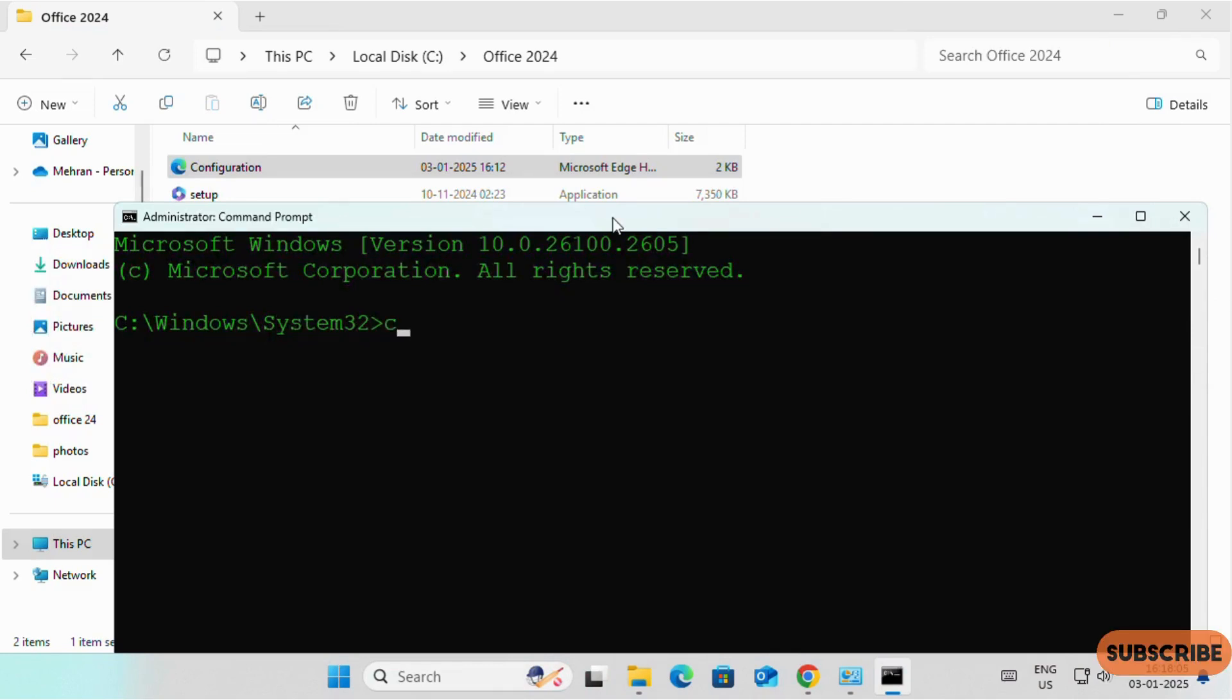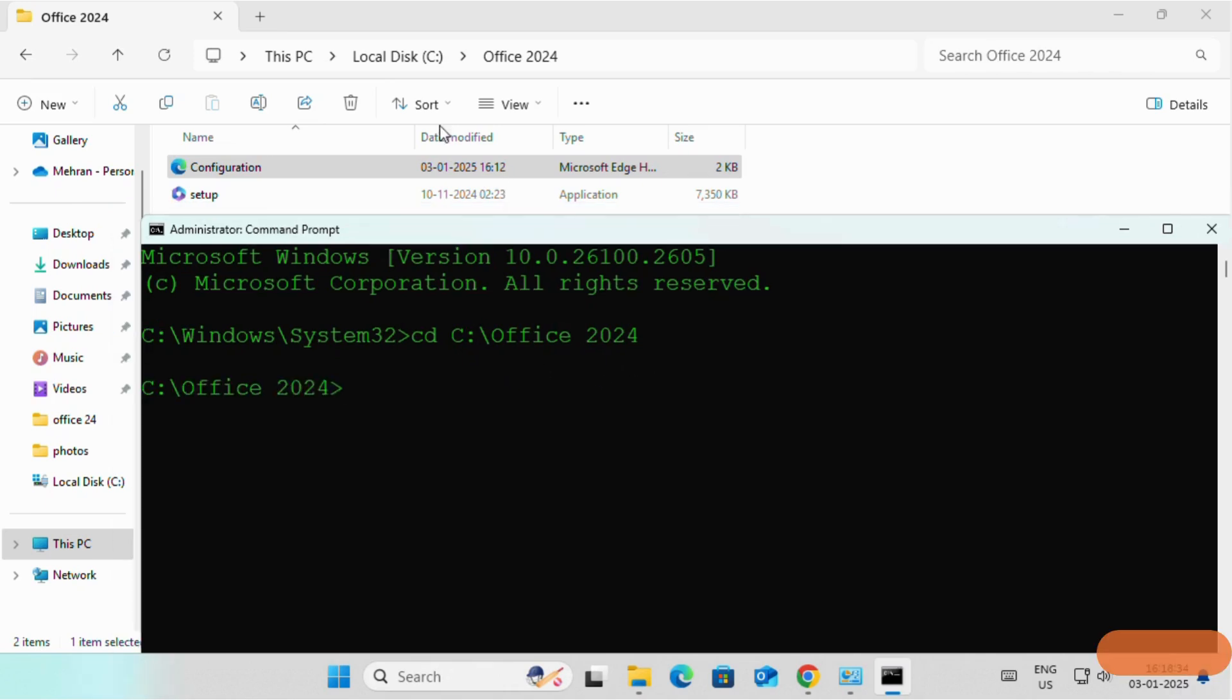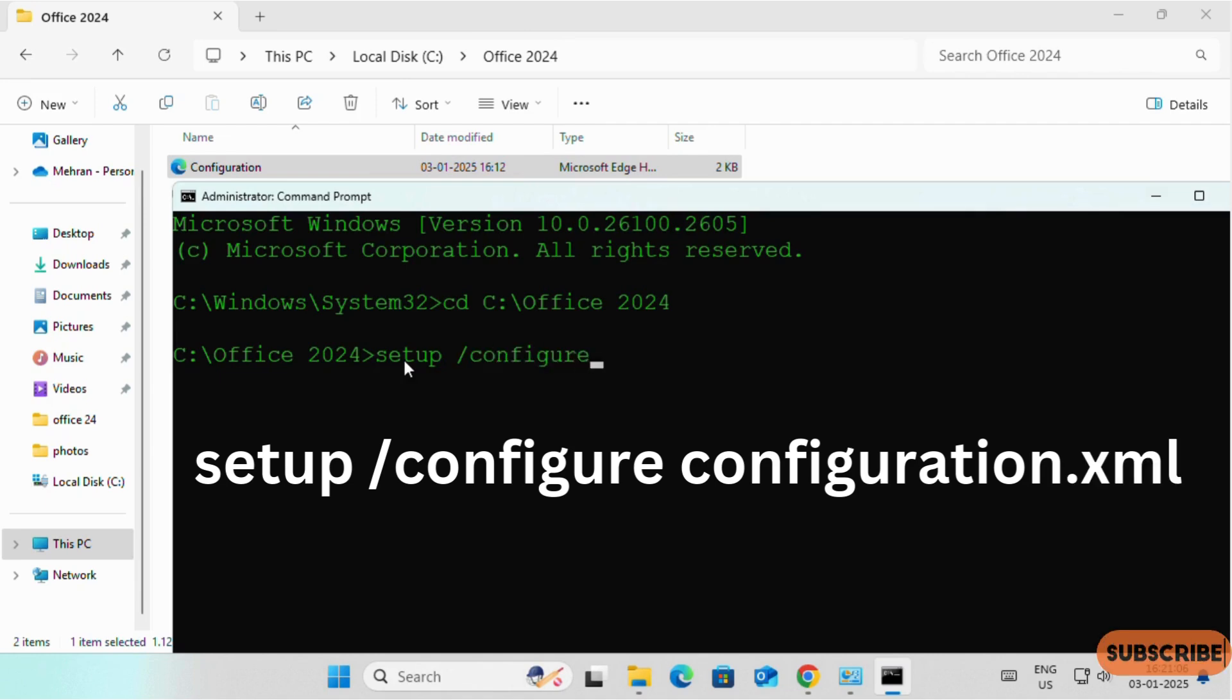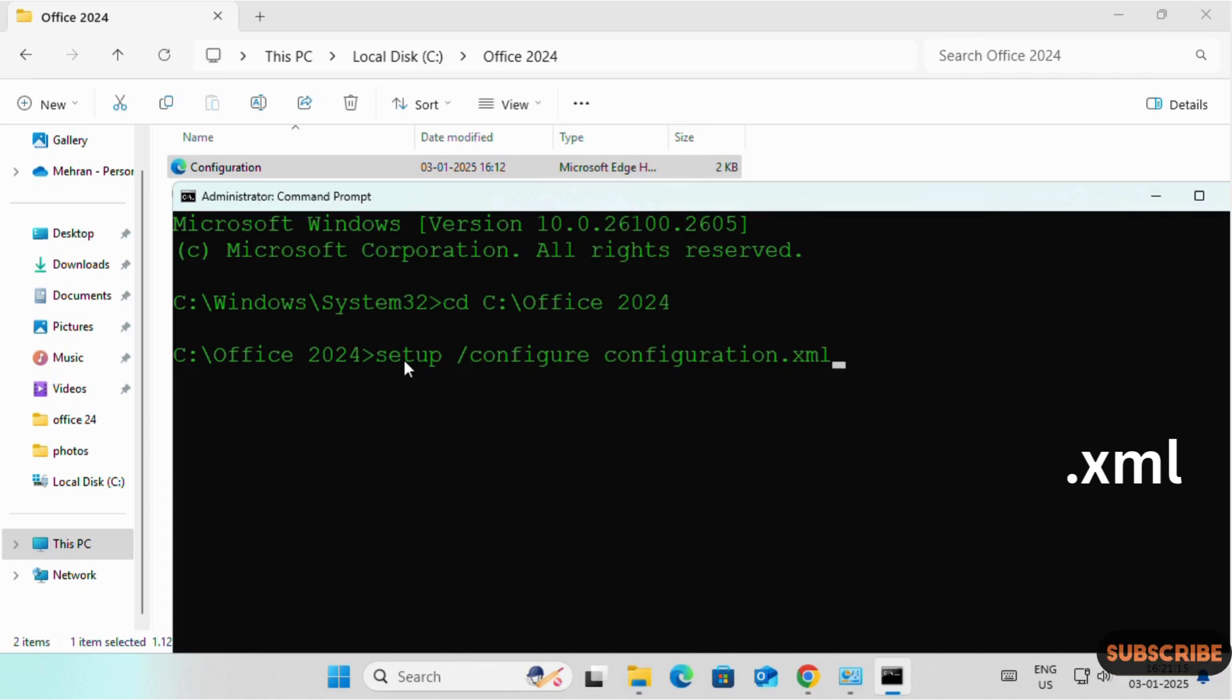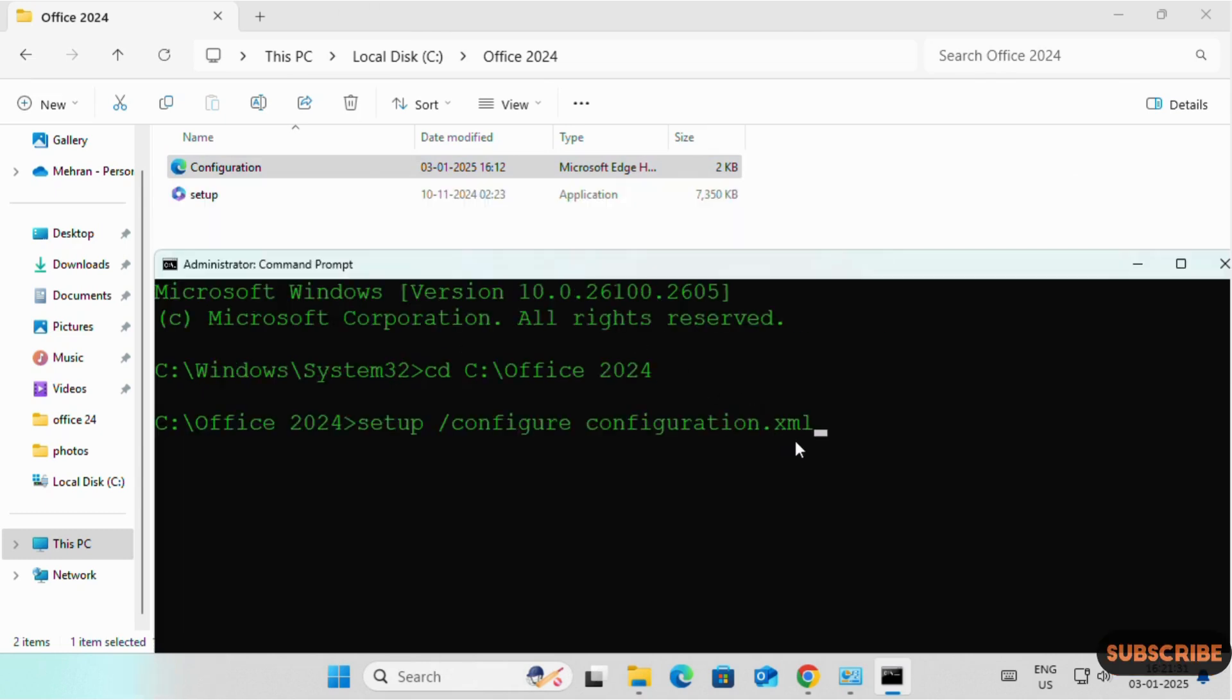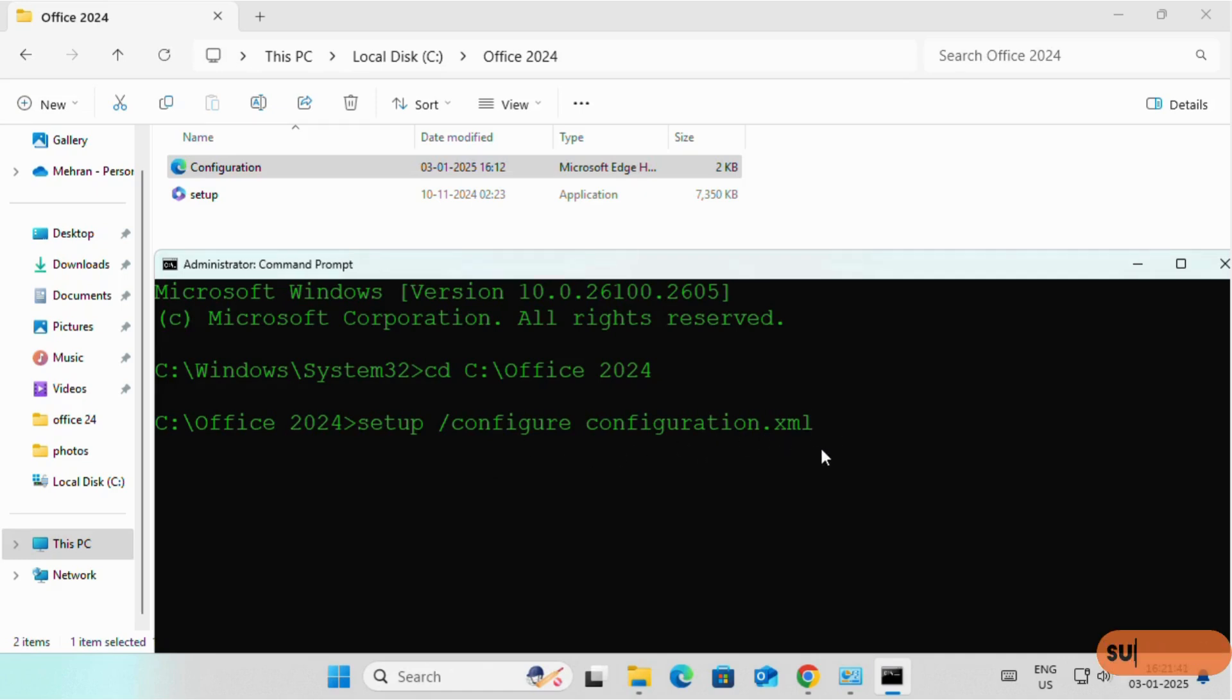On the first command, we will write CD, Change Directory and we will paste this address by right click here or Ctrl V. Then enter. Check, we are in Drive C, folder of Office 2024. Now we will write setup space backslash configure space configuration dot XML. I will add this command in the video description. You can simply copy it and paste it. There should not be any spelling mistakes with the file name which is configuration and XML which we have saved in XML format and with the configure. Once you type this command, simply enter.